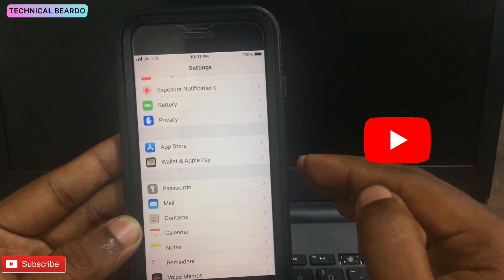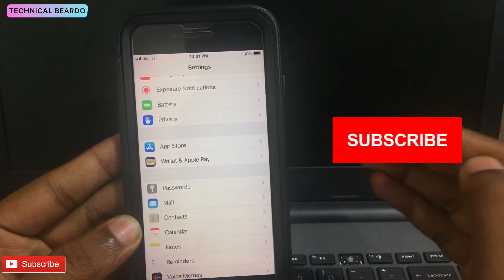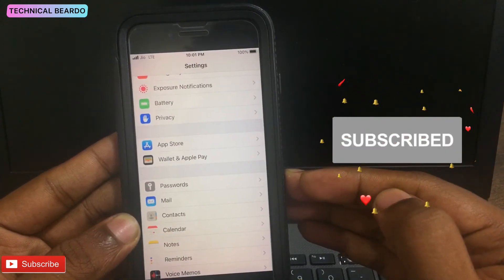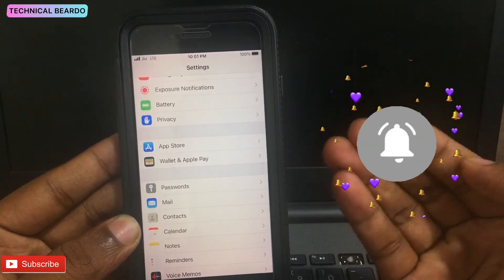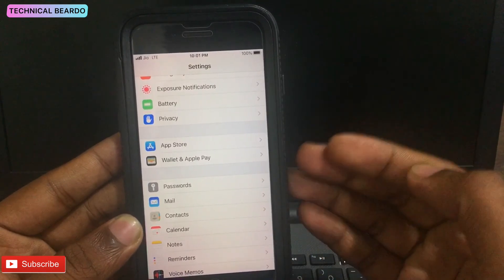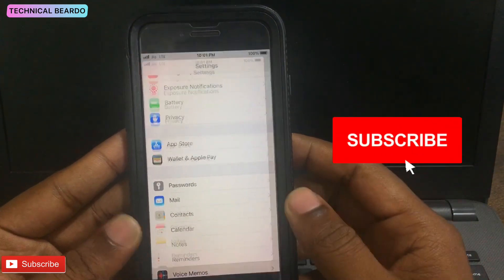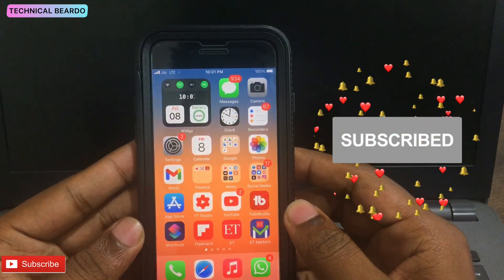I hope you liked the advice. If you think the video is good, please like the video and subscribe for more awesome tips and tricks videos. Thank you very much, bye.